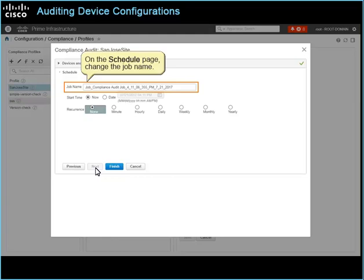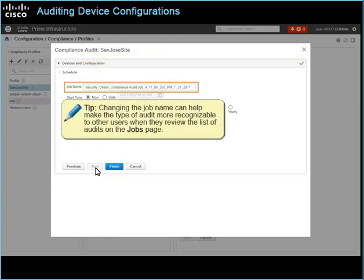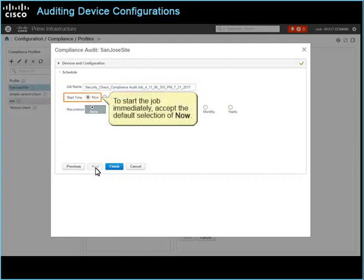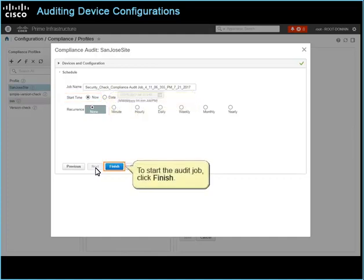On the schedule page, change the job name. Tip: changing the job name can help make the type of audit more recognizable to other users when they review the list of audits on the jobs page. To start the job immediately, accept the default selection of now. To start the audit job, click Finish.